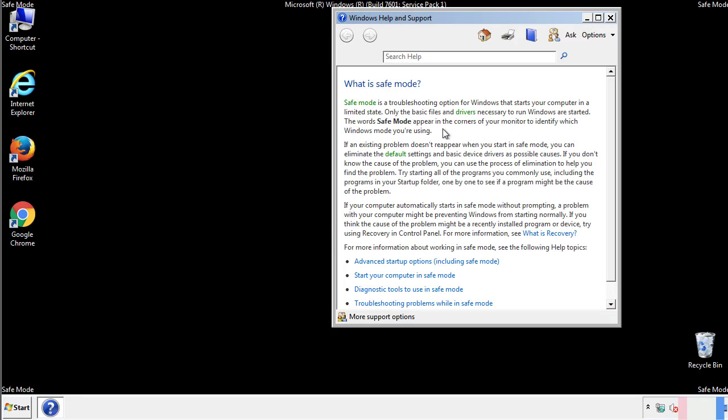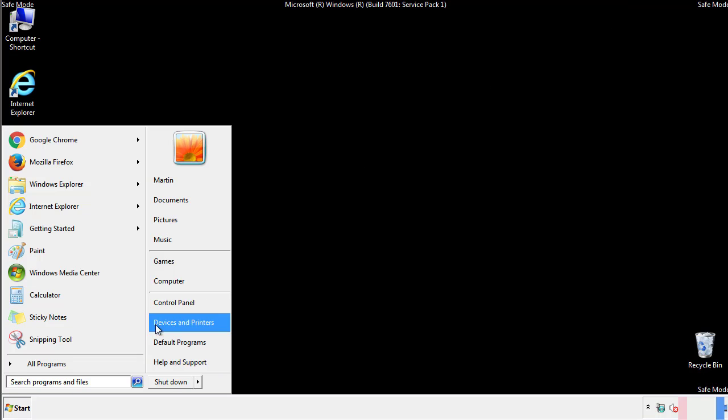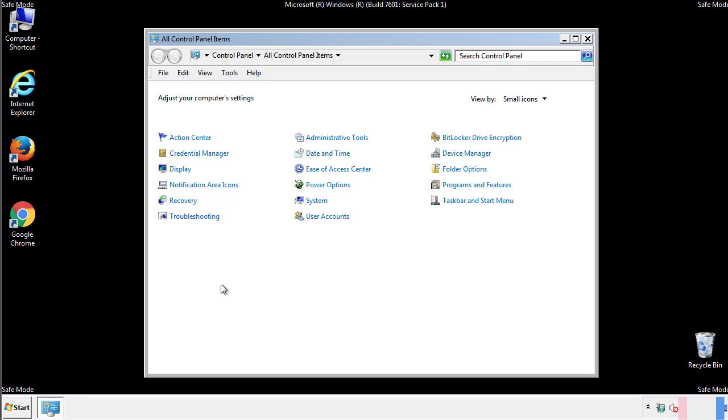Before we get started, we want to make sure that all the files and folders are visible. From the control panel, click folder options.